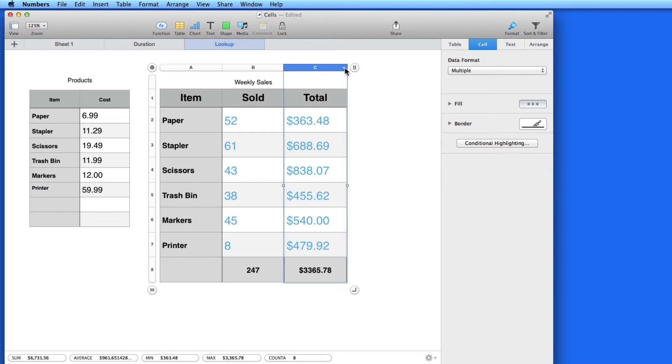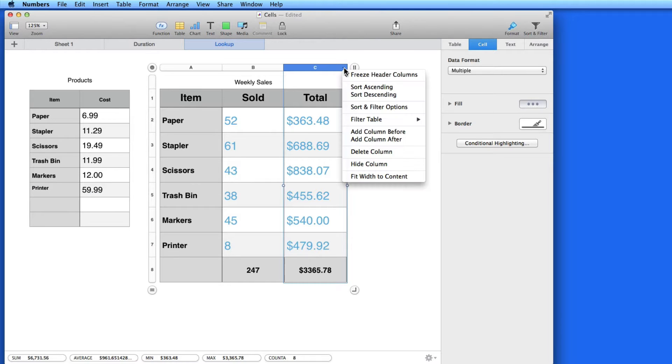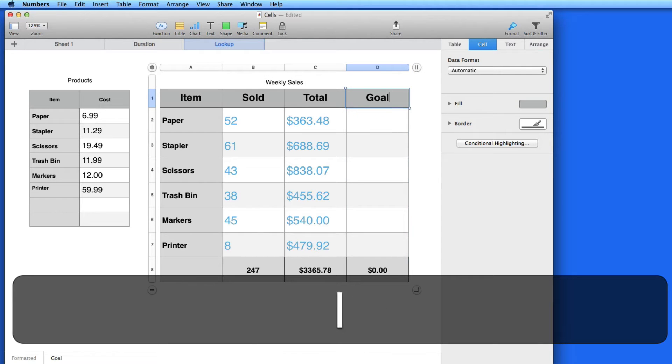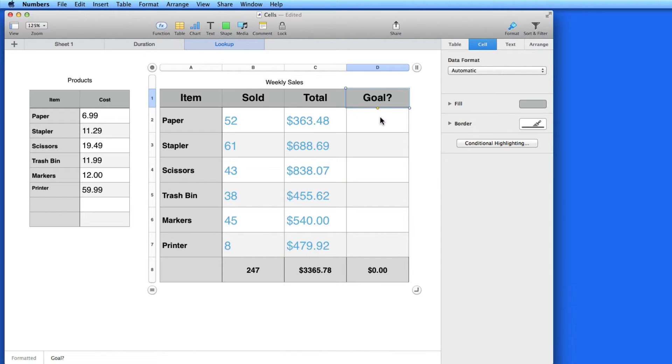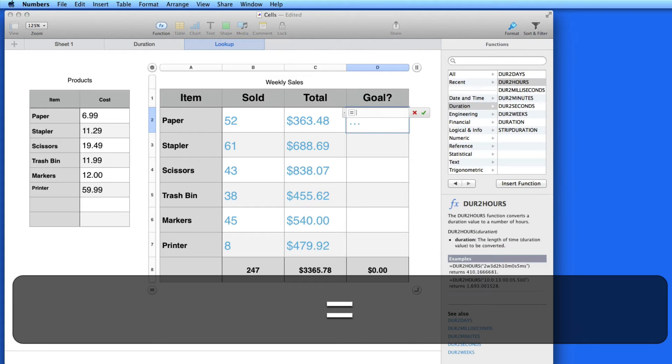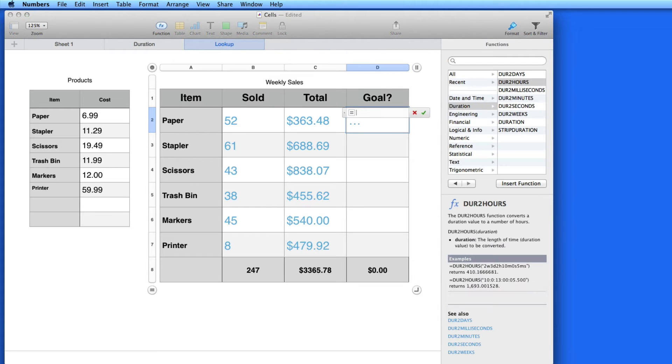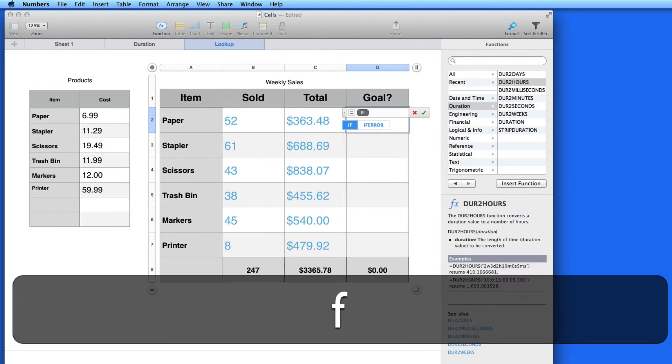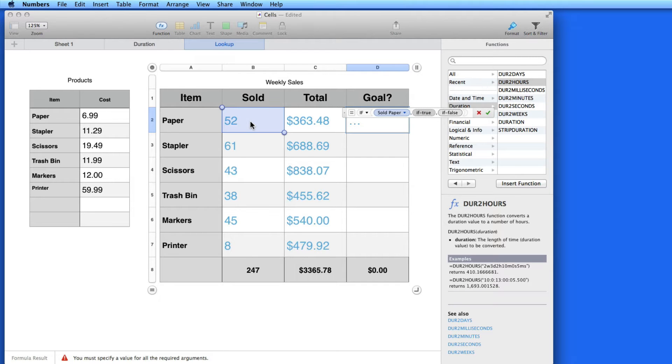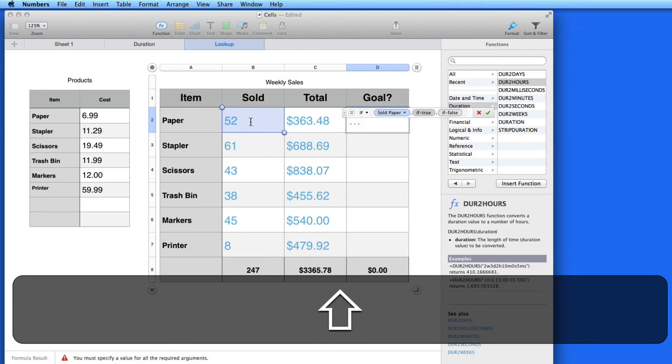Let's say we have a Sales goal to sell at least 50 of each of these items in a given time period. So I'm going to add a new column here named Goal. Here in the first cell, I'm going to enter an If function. I'm going to grab the number sold and say that that needs to be greater than 50.